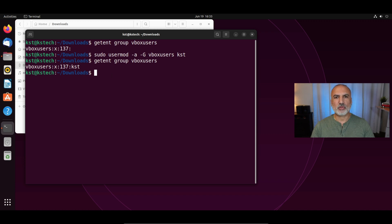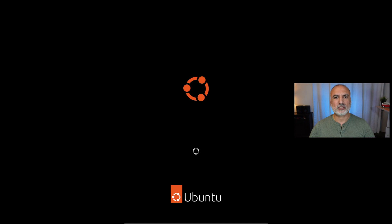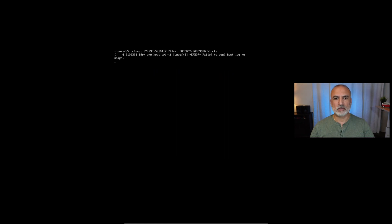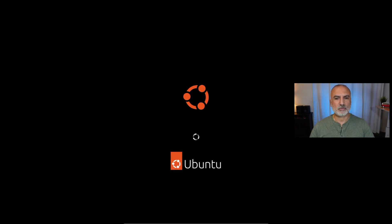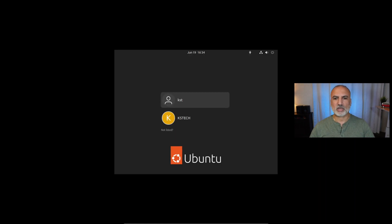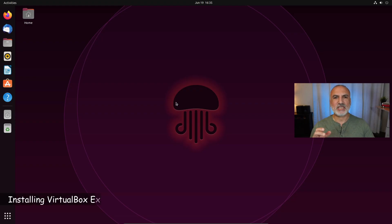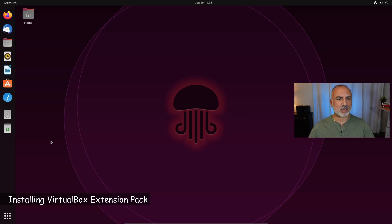Now we need to reboot the machine. Type reboot and hit Enter. The machine will reboot. Log in with the user KST. We still need to install the extension pack.